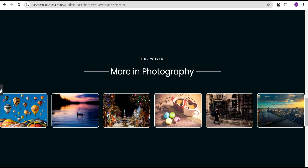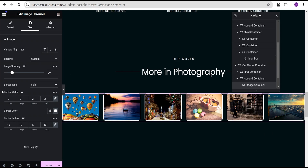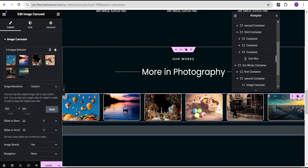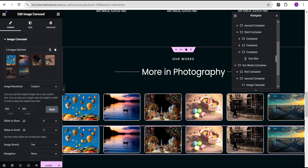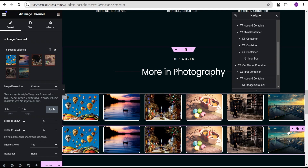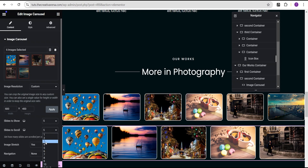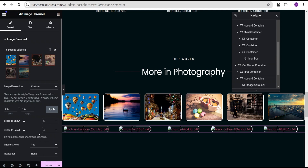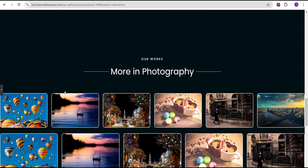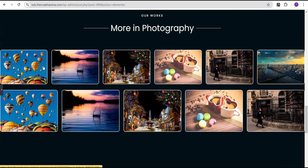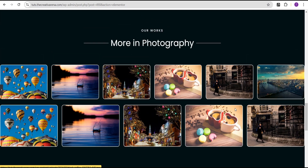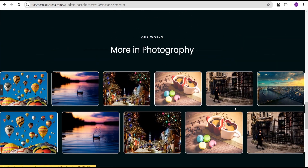This looks great. The next thing we're going to do is duplicate this carousel. For the second carousel, we're going to come over to slides to show and set it to five, and then for slides to scroll we'll set it to four. You can see the first image carousel looks a little bigger than the second one, but all images are the same width and height. If you scroll now, nothing happens — so we're going to add our scrolling effect.